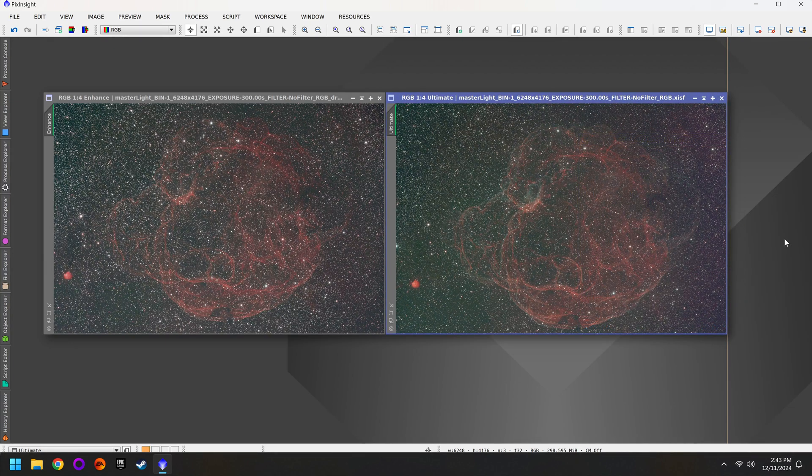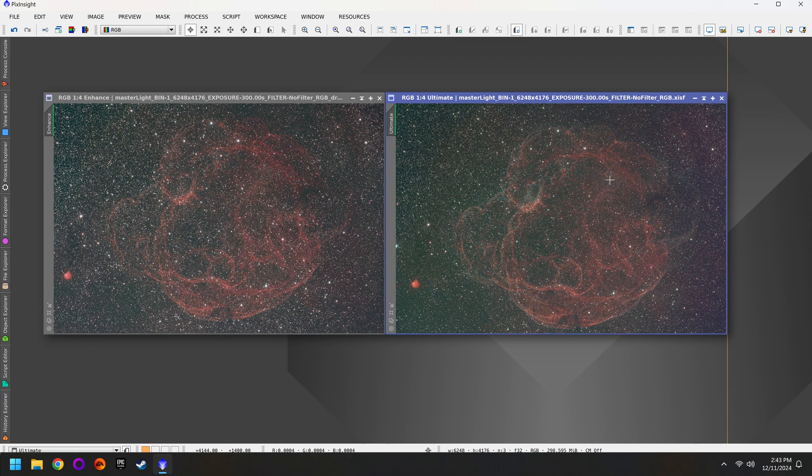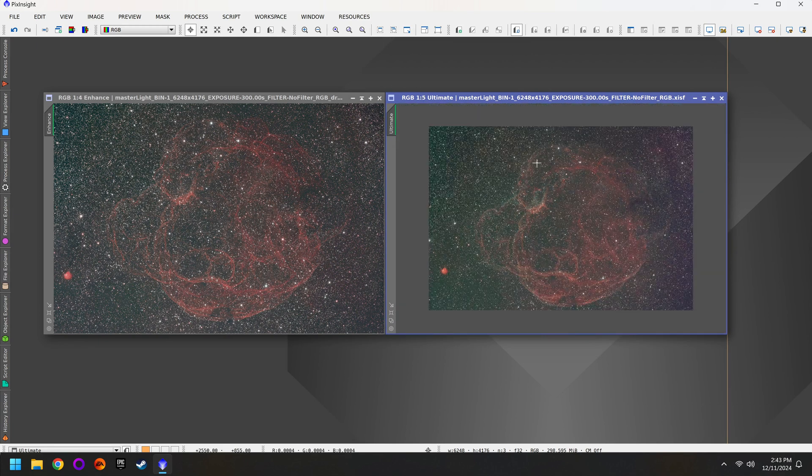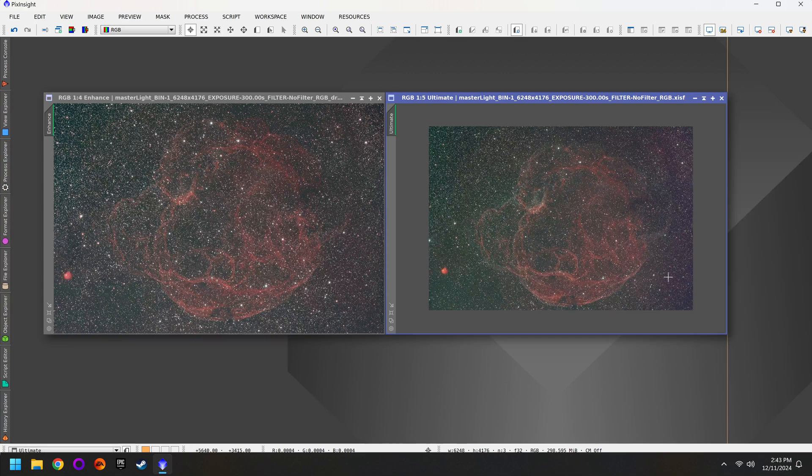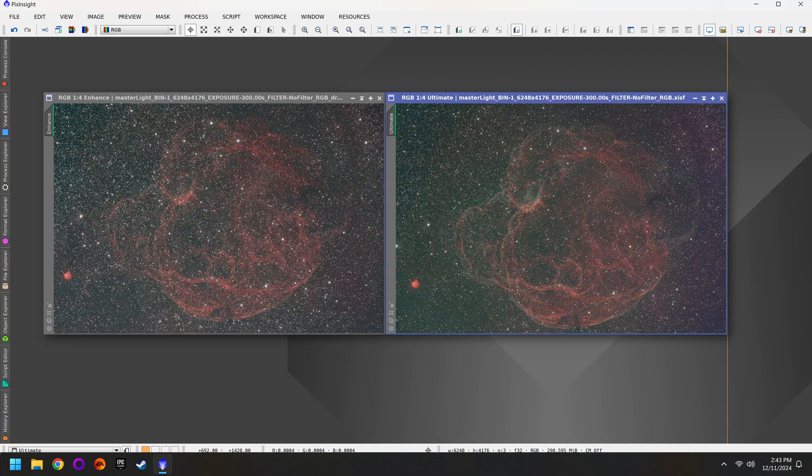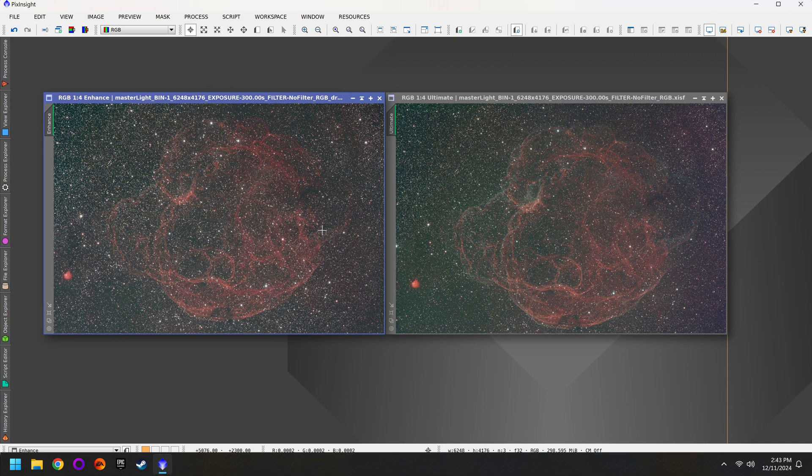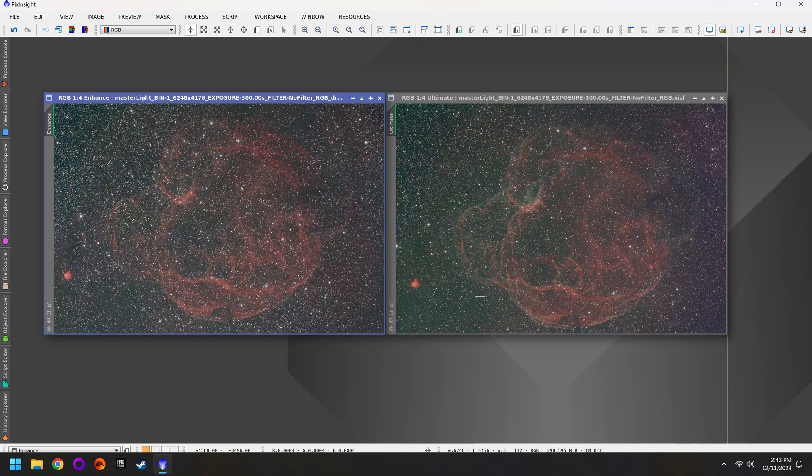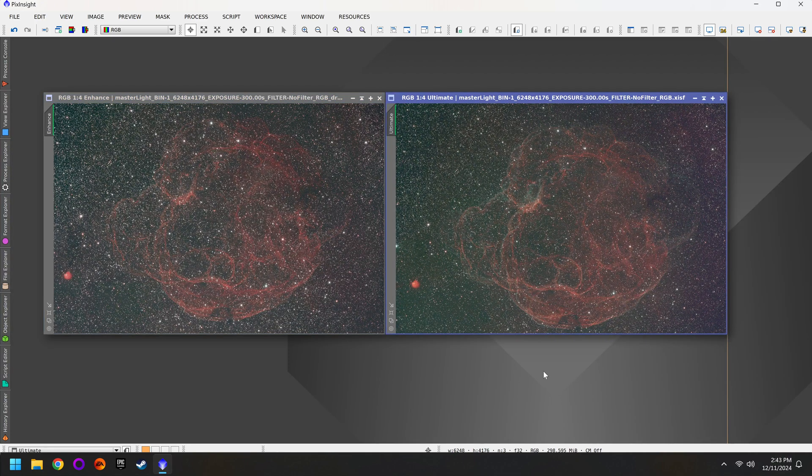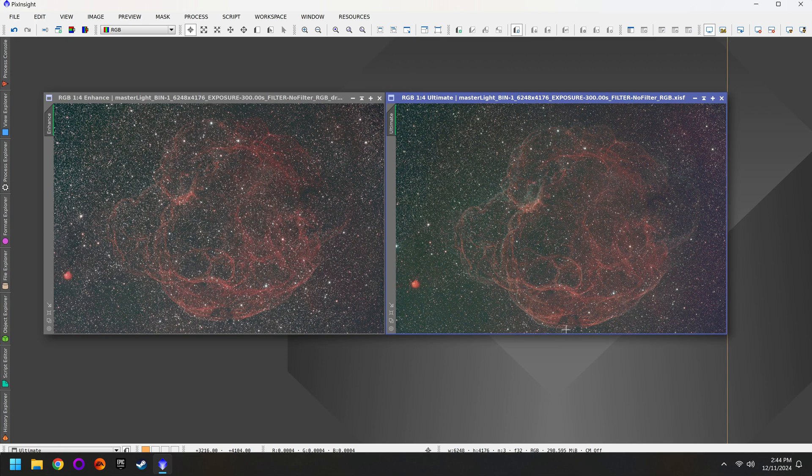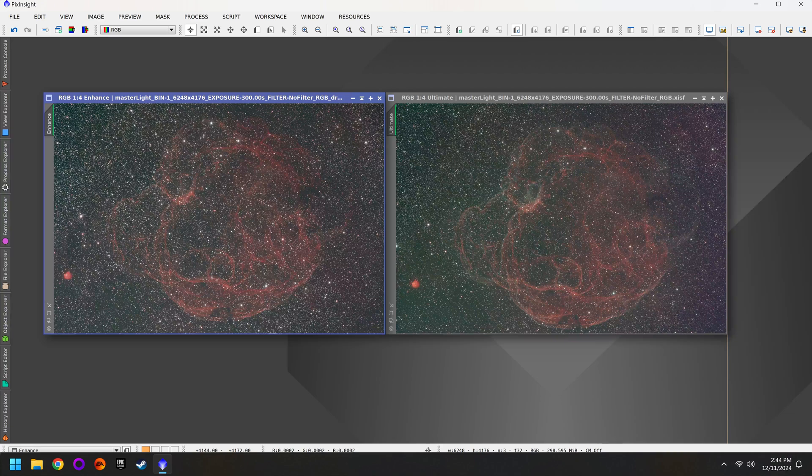But before we do that I want to note that the OptiLong L-Ultimate filter has a bit of a weird gradient from green to purple. Whereas the L-Enhanced is much more even from side to side. Another thing to pay attention to is that the composition is slightly different between each photo. If you look closely the nebula in the L-Ultimate filter is almost at the very edge of the frame. That doesn't look very good. Whereas with the L-Enhanced filter we have a bit more breathing room for a better composition.